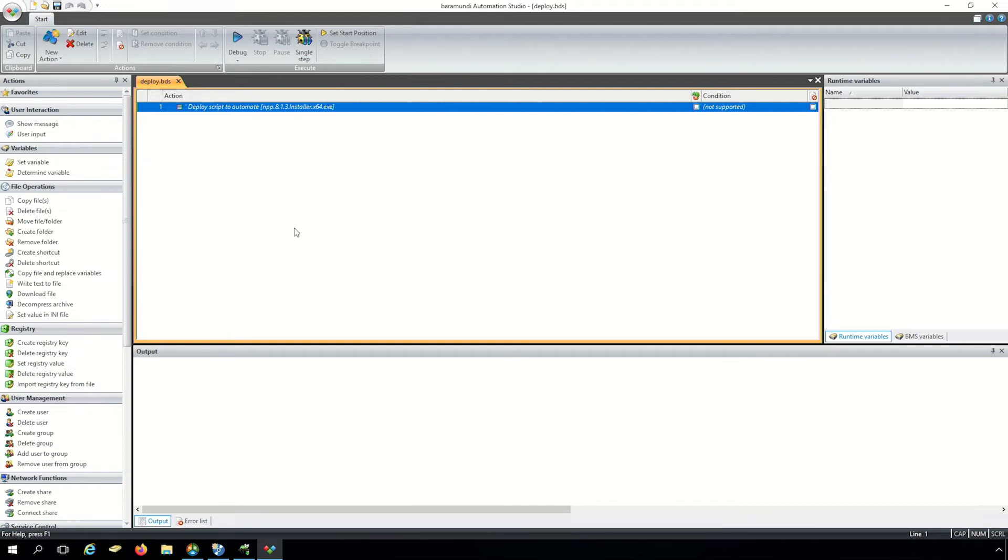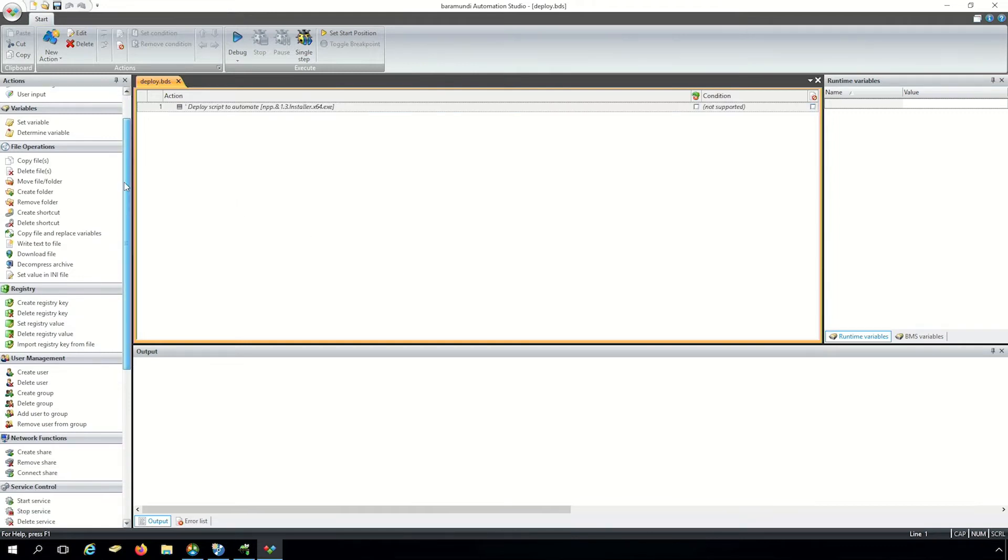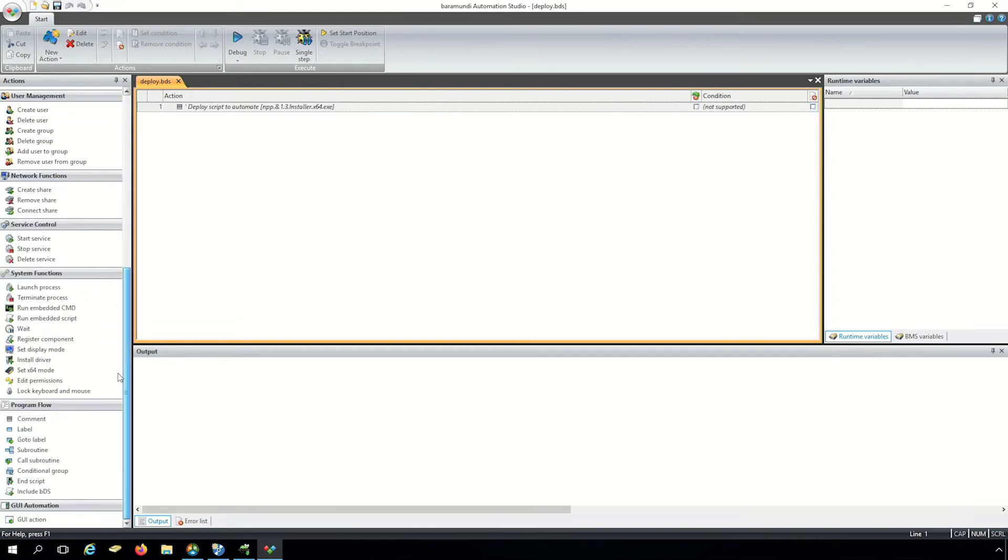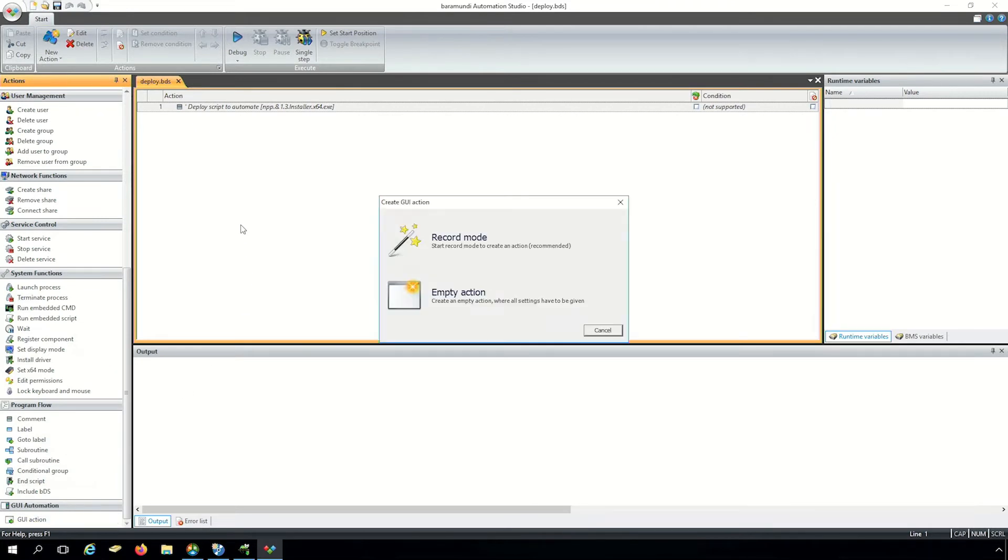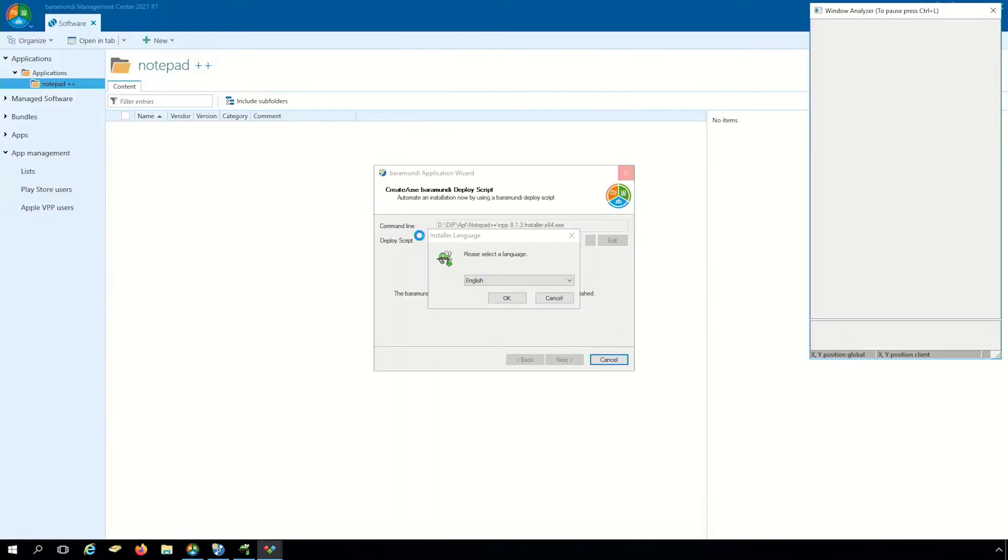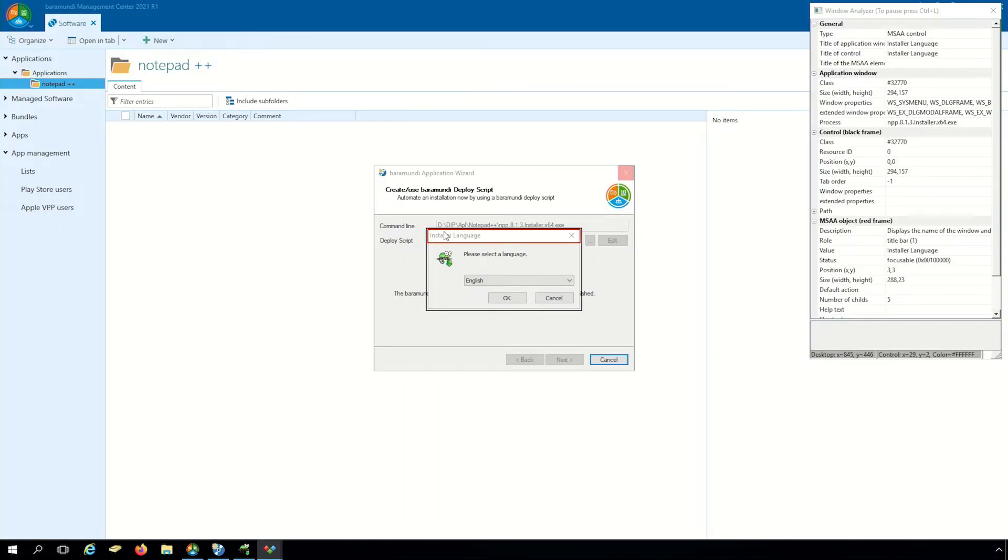In the Baramundi automation studio we scroll down to GUI automation and put the GUI action to the deploy script. There we start the record mode and after that we can record our software.